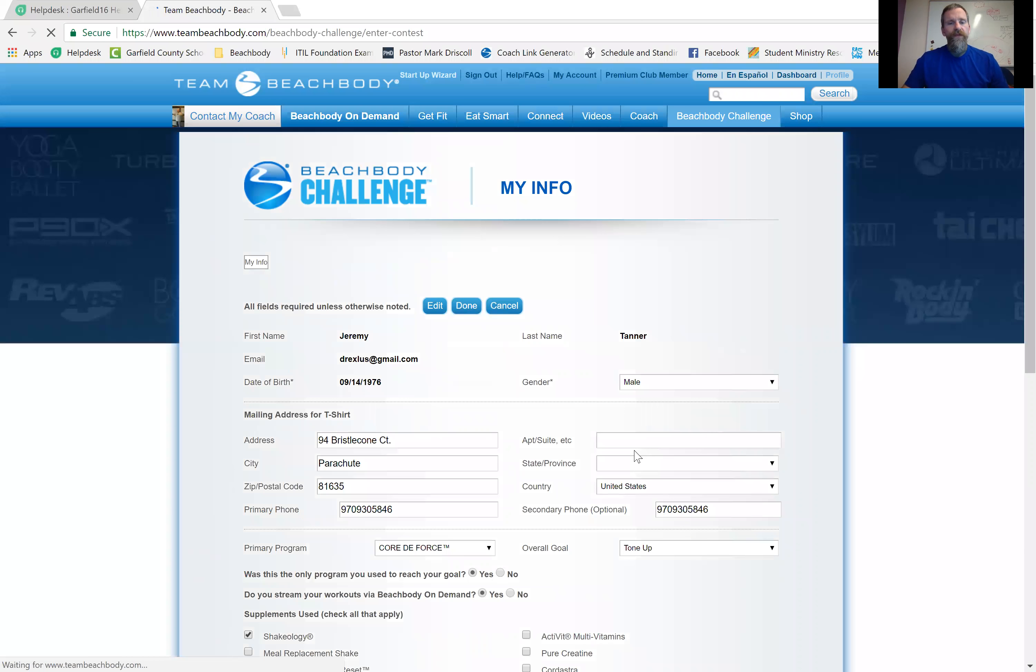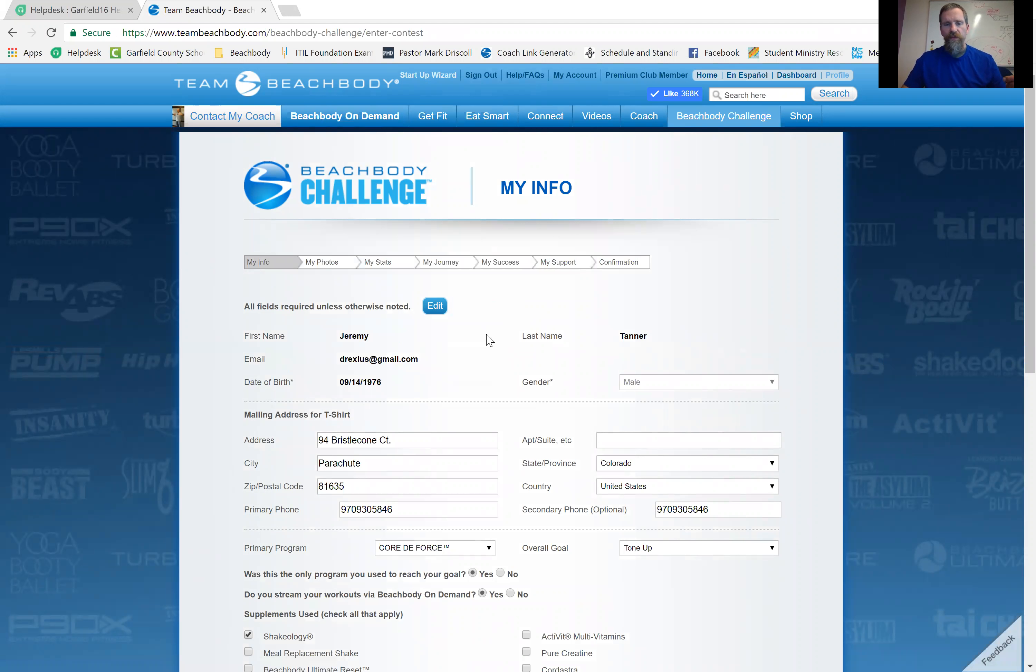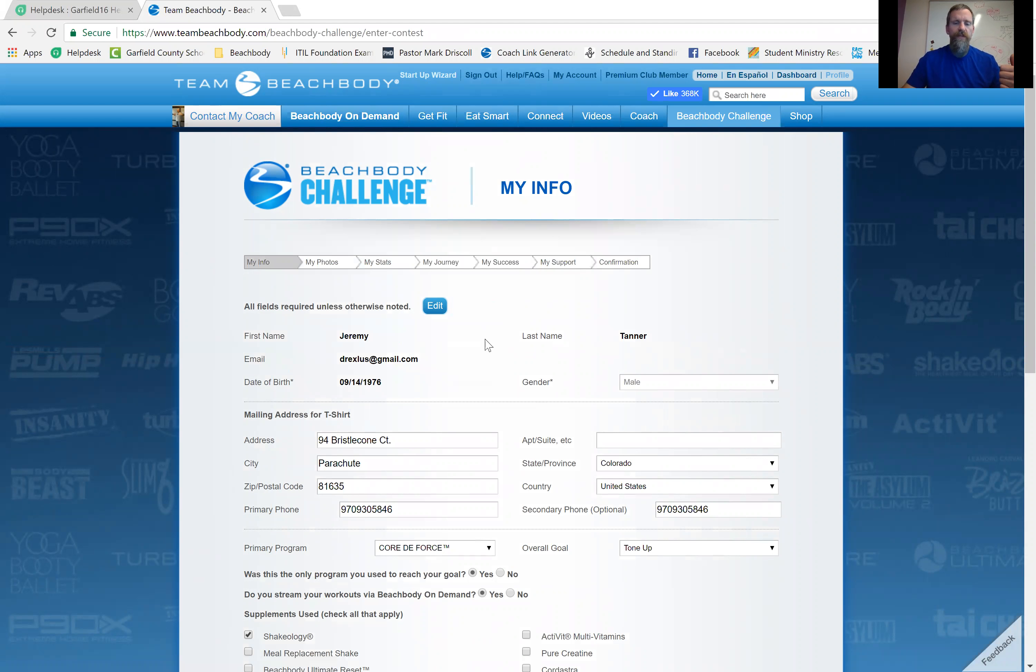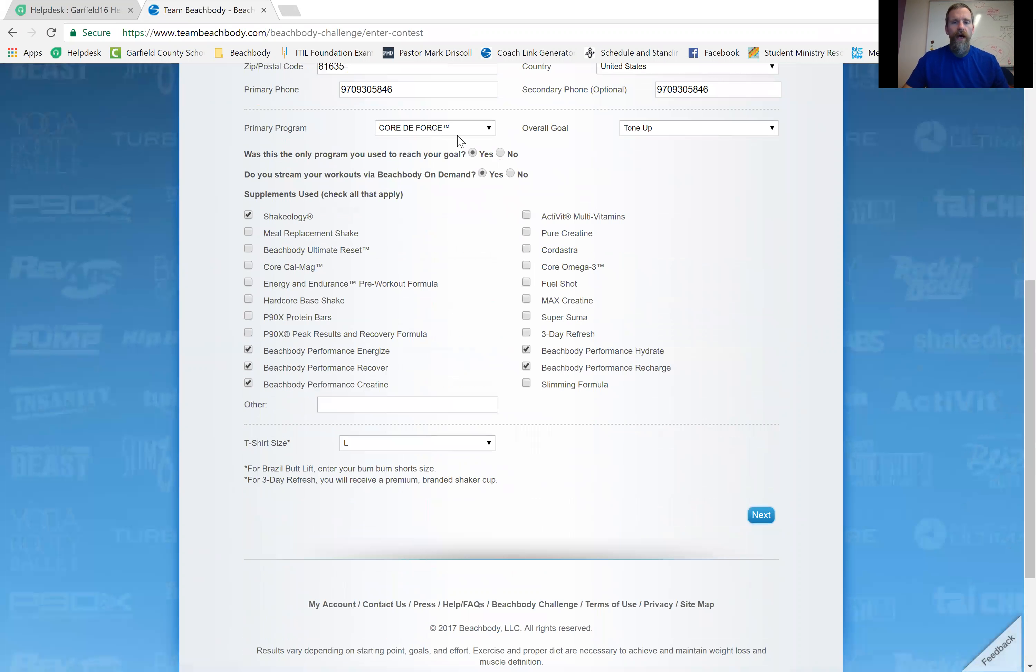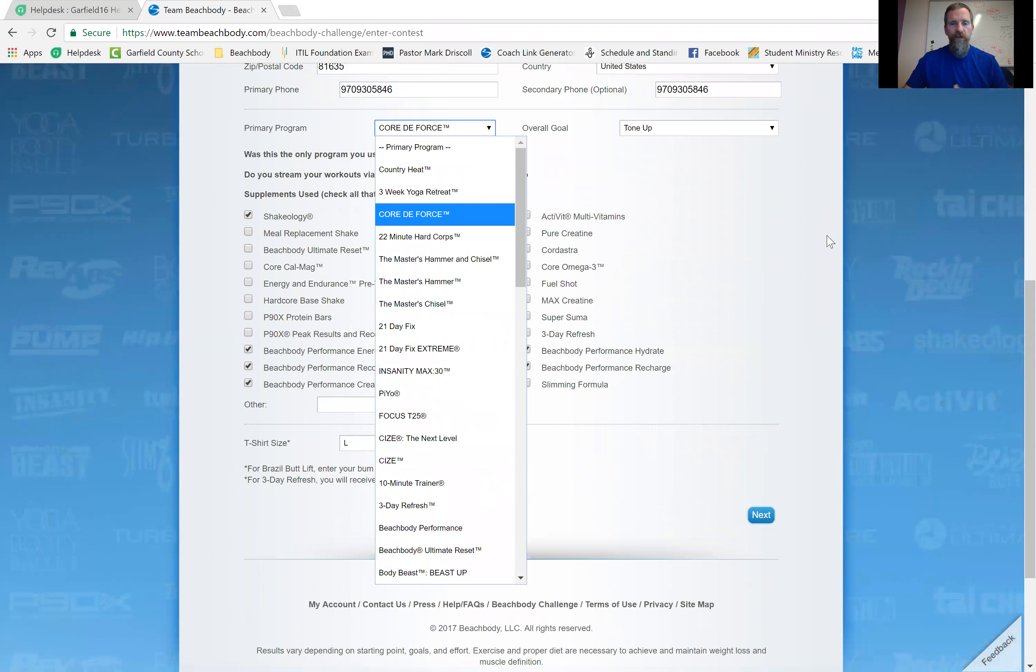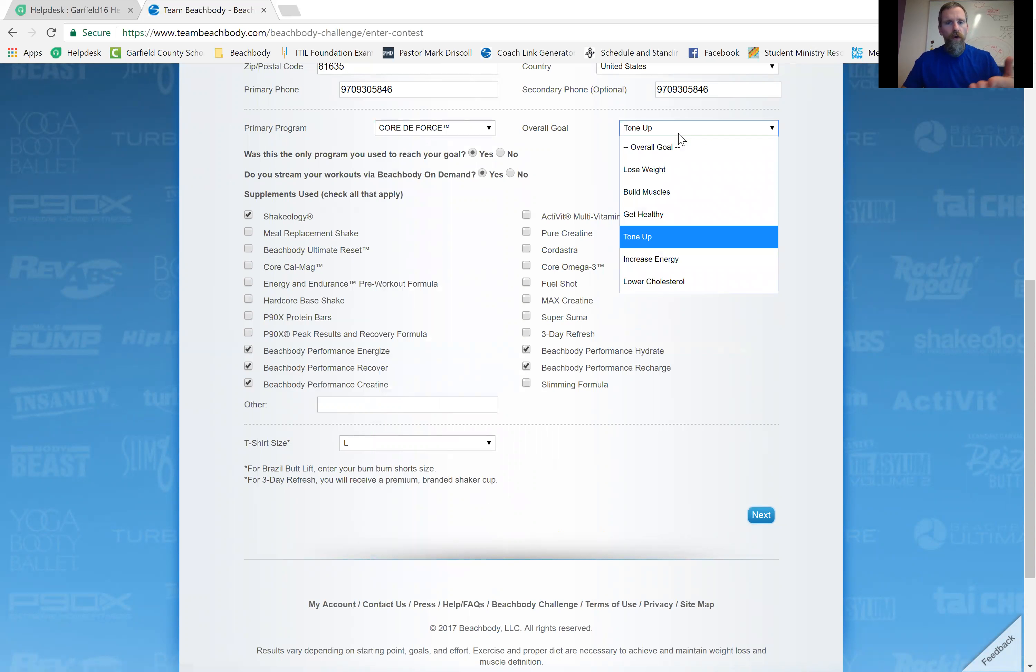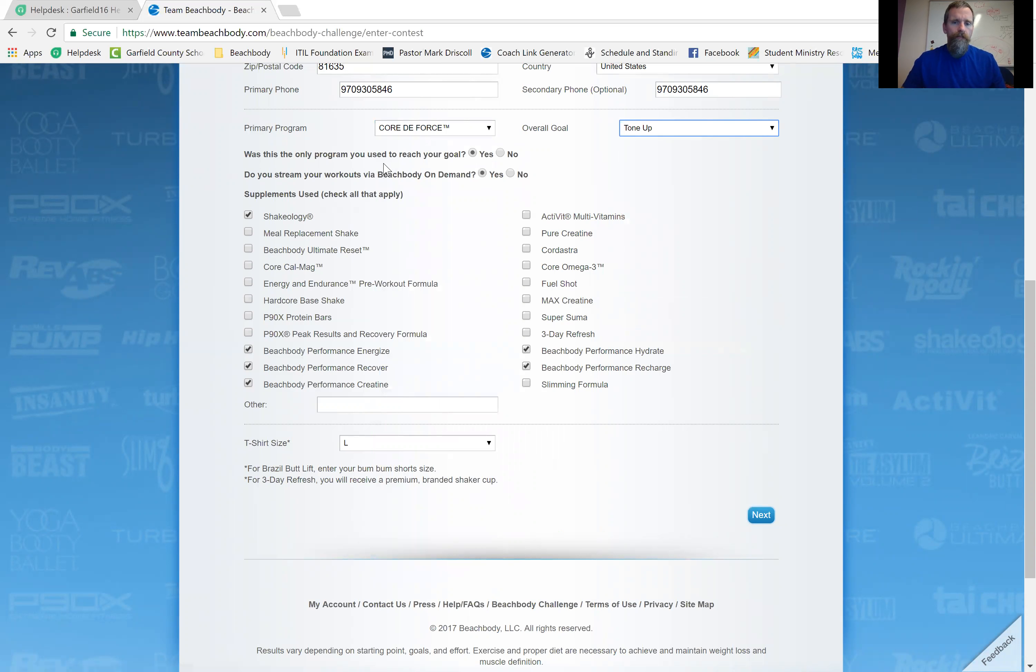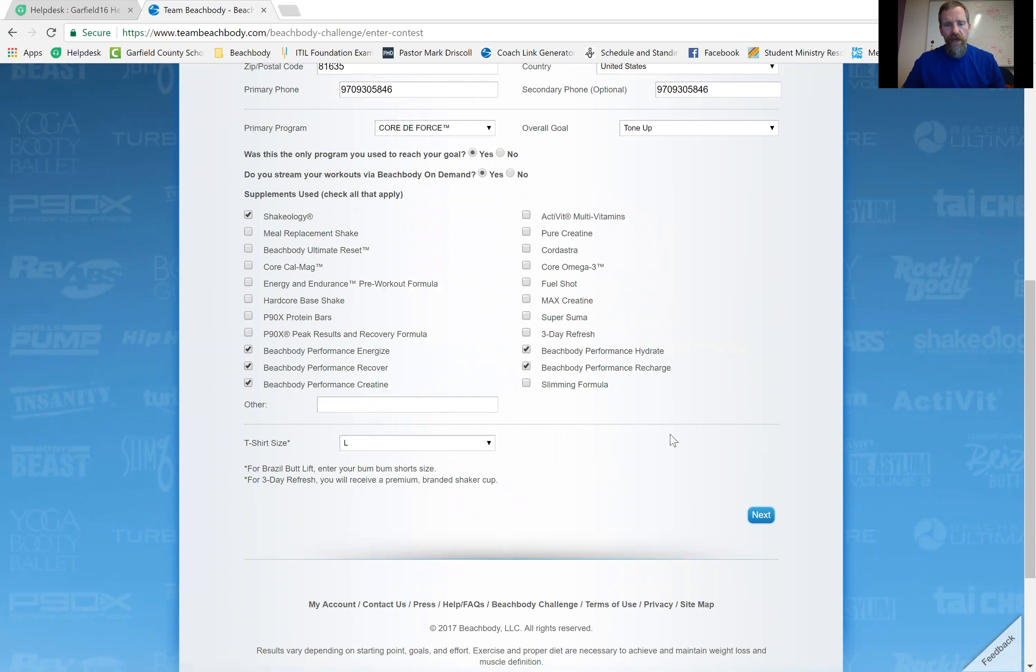And the first time you do this, it will take you a few minutes. There's some information you need to enter in. They need to know where to send the t-shirt. They need to know which program you've completed. The goal, overall goal, and that's not important what you put there. If you use Shakeology, you click that. And anything else you've been using, important here, t-shirt size. And then you click next.